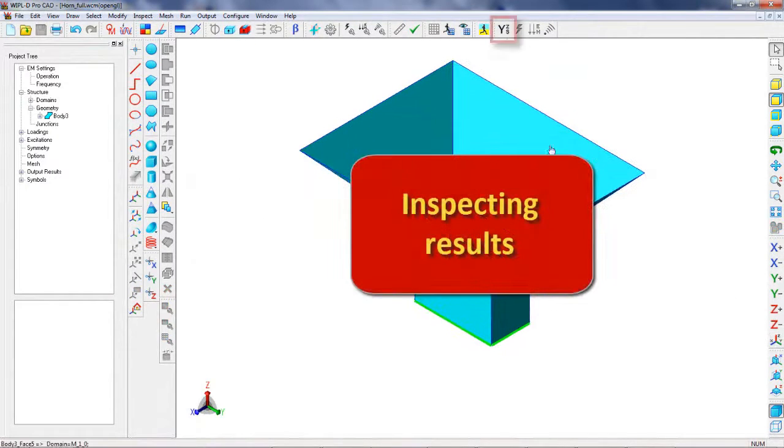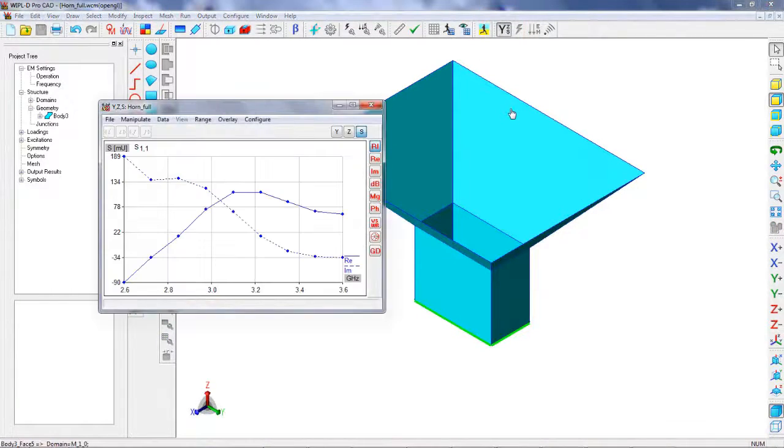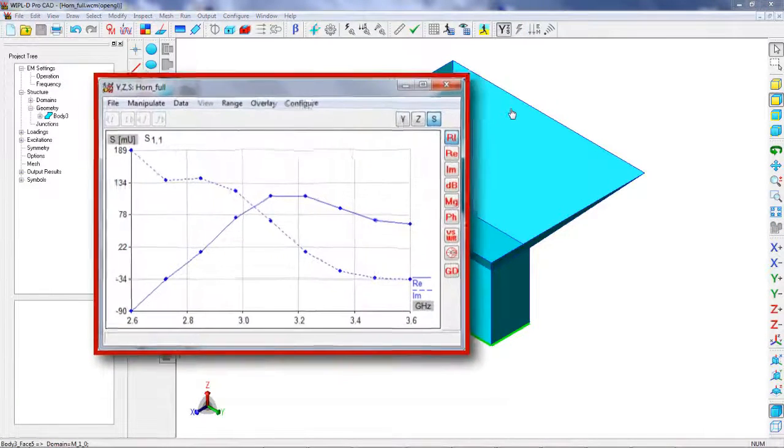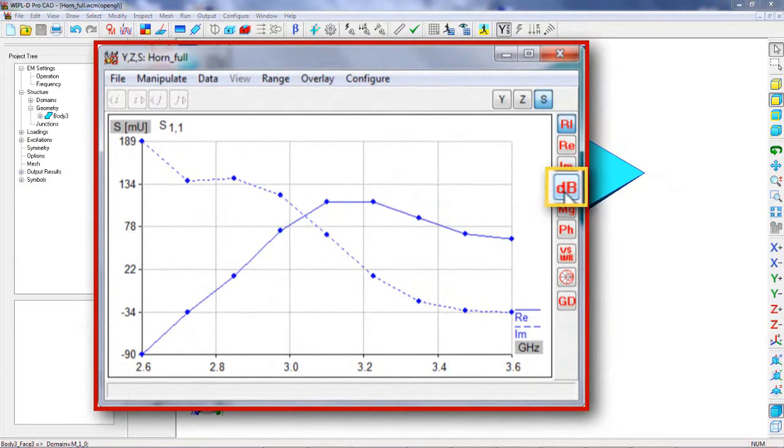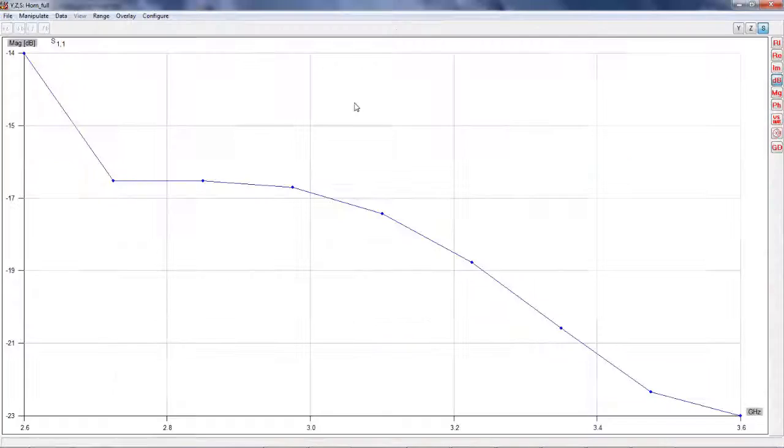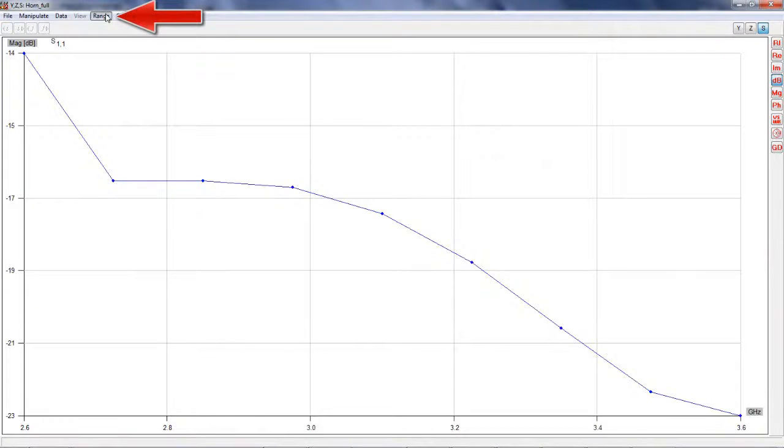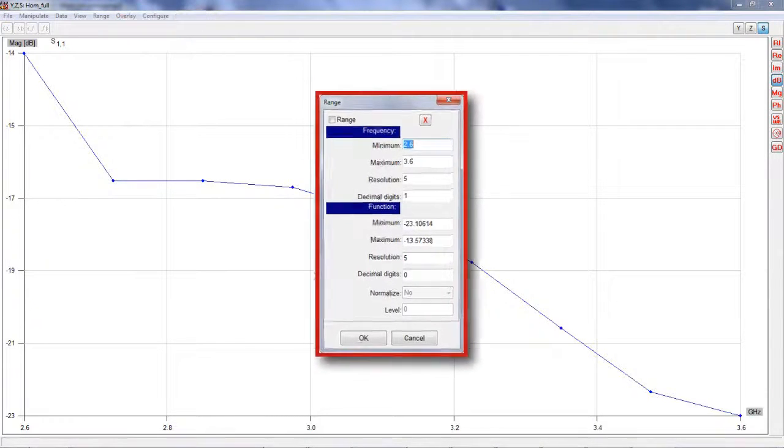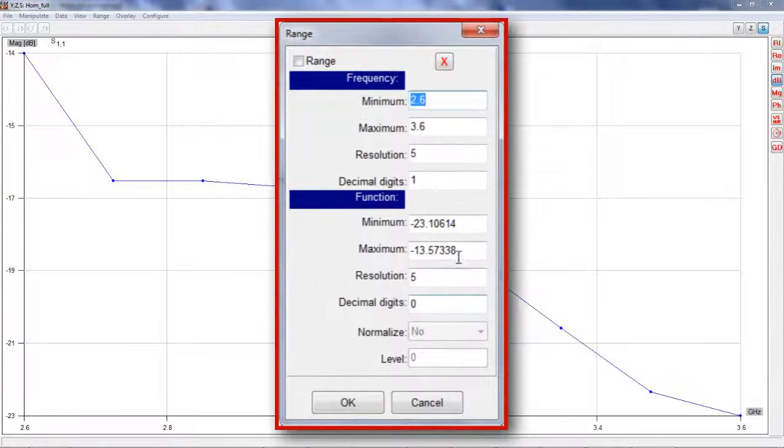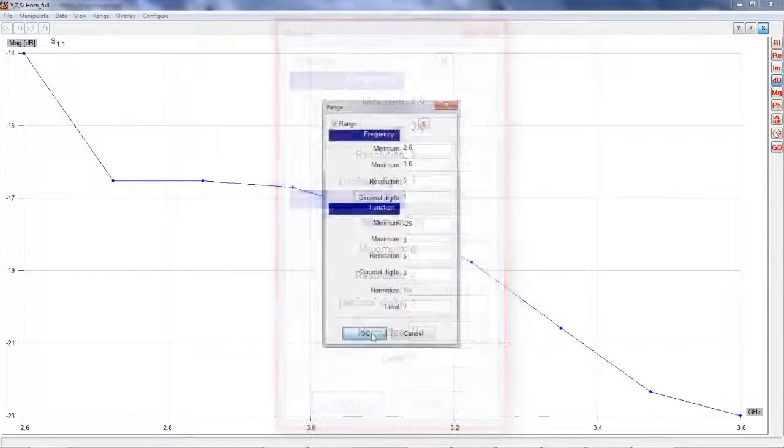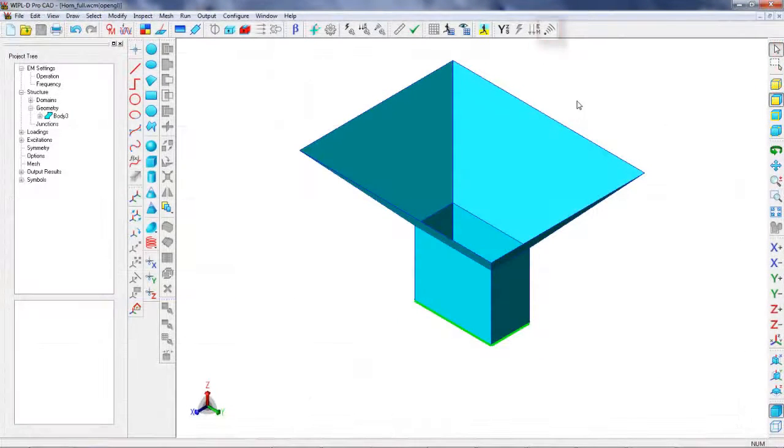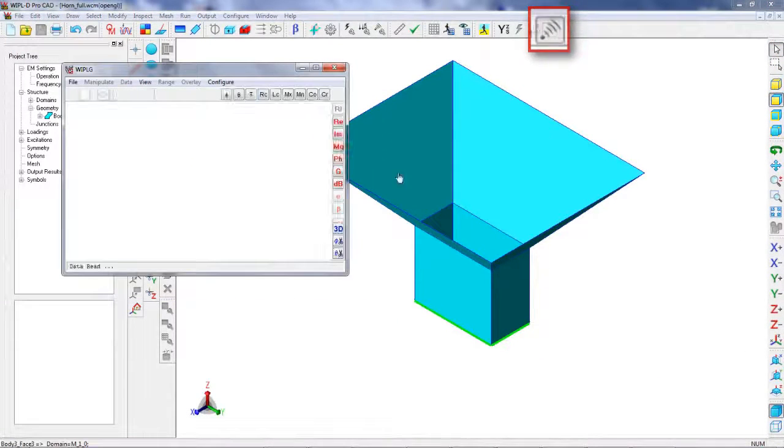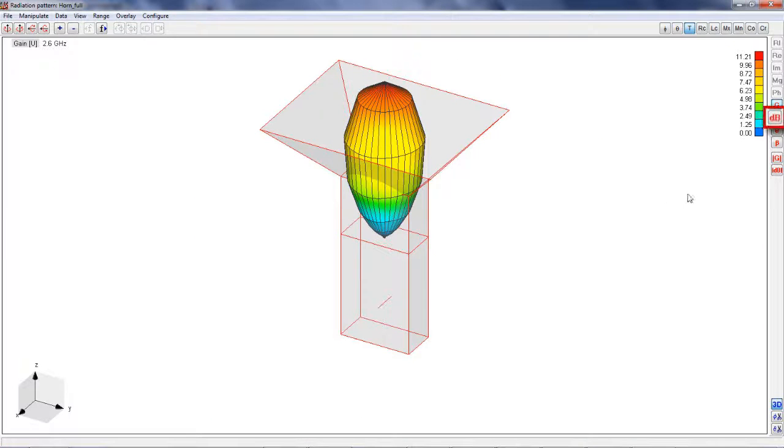After the simulation is finished, the results for S11 can be displayed in decibels. The scale of the graph can be set up appropriately by opening Range menu. Calculated 3D radiation pattern can be visualized and results inspected at various frequencies.